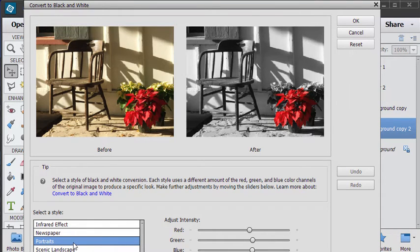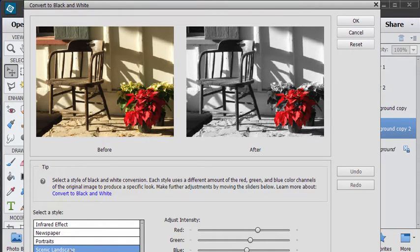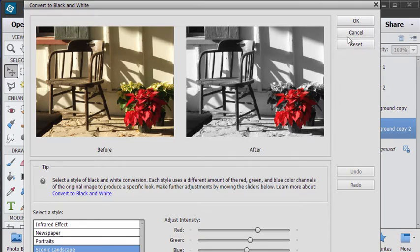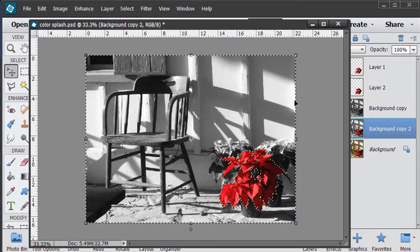Now it's just a matter of choosing which version you want to use. There's infrared, there's portrait, there's scenic landscape. Actually it looks pretty well here. I'll go ahead and I'll keep that scenic landscape. I think that's fine. Choose okay.